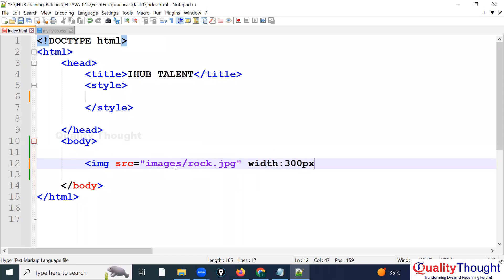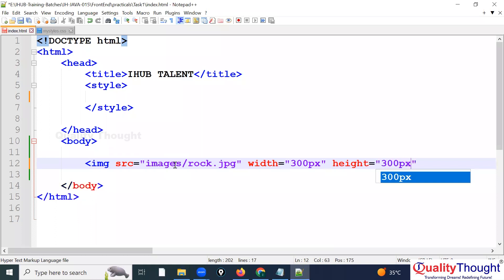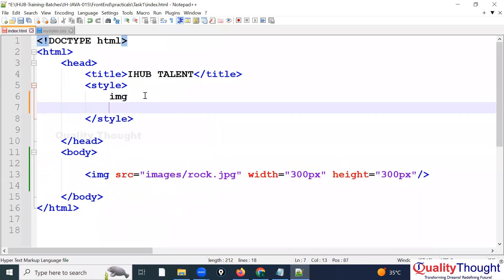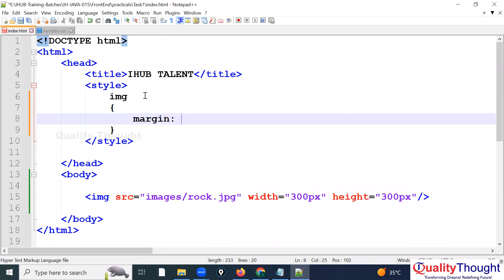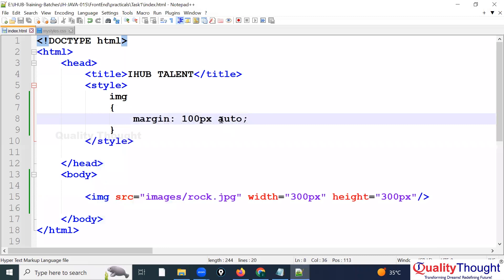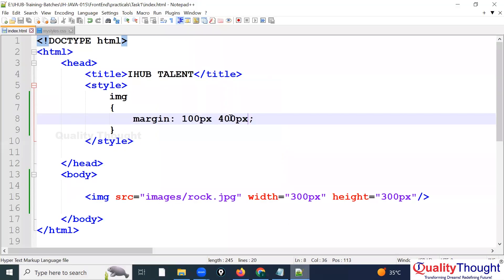I declare one image: src='images/rock.jpg', width=300px, height=300px. Now I want to bring it to the center. I try margin: 100px auto but the auto for left/right doesn't work well, so I give left and right a value of 450px. Now the image is positioned nicely.